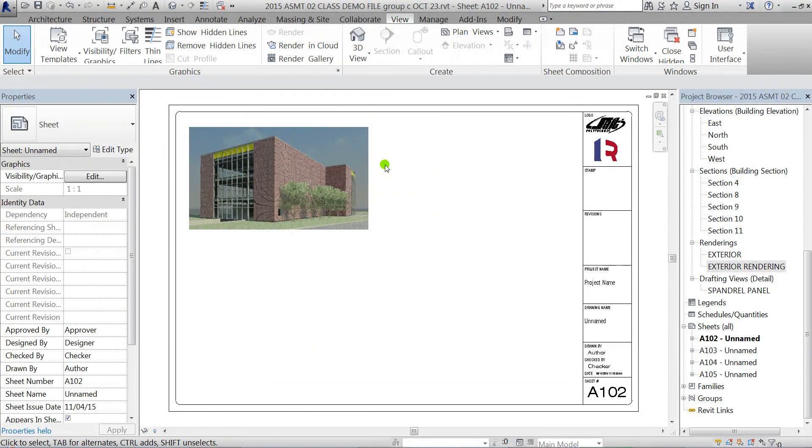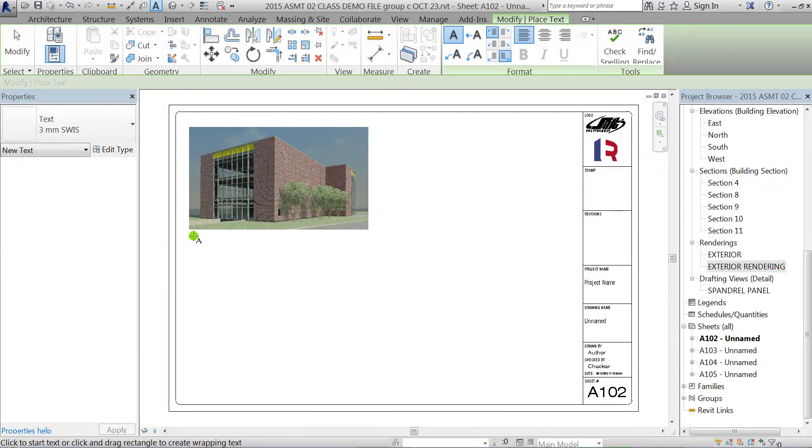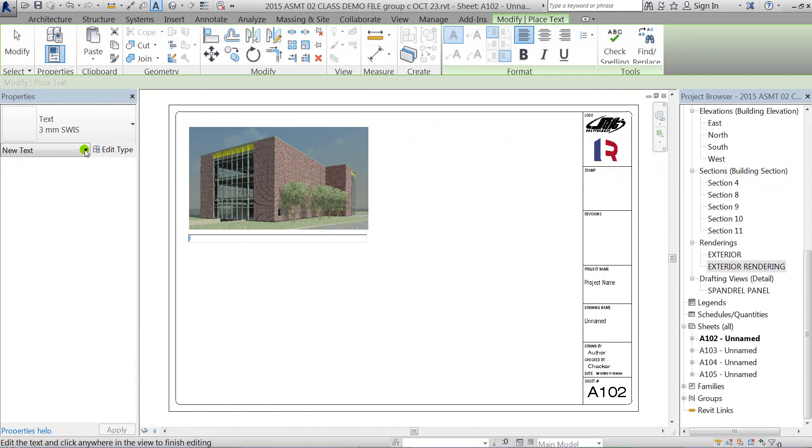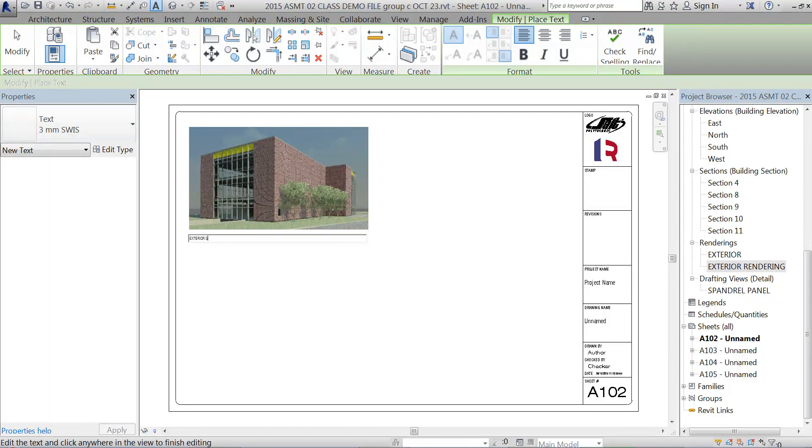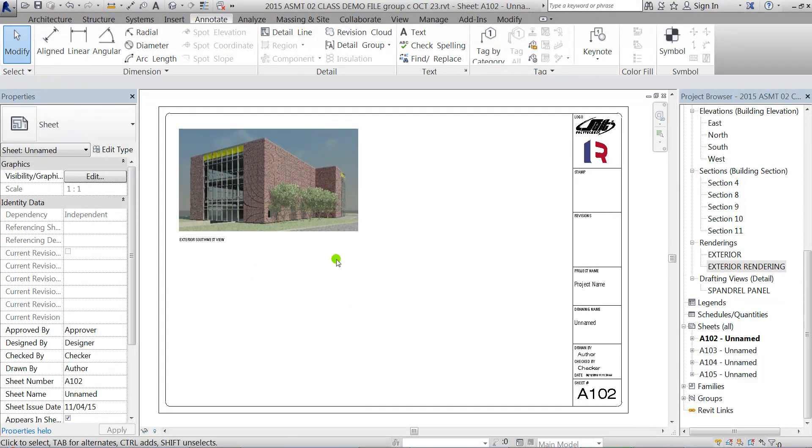Now if you want to have some text that doesn't look like a drawing title, you can just go to the Annotate tab, click on the Text tool. Remember you have to use the text type here. I'll just type in my exterior, I'll say Southwest View. So that's the method that would allow you to use a rendering that you had in the RVT file in the project.